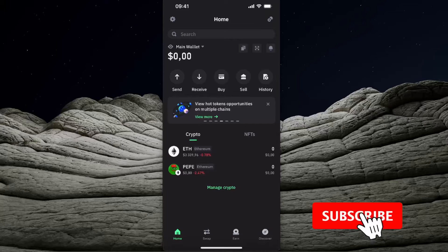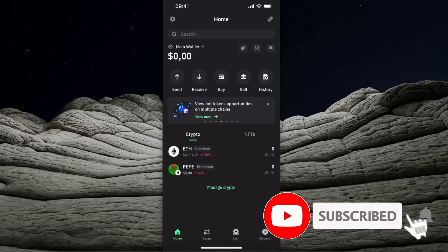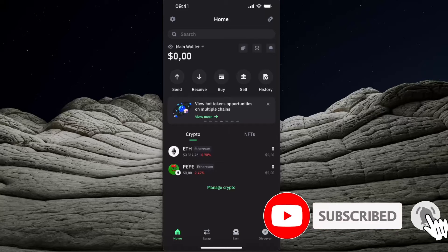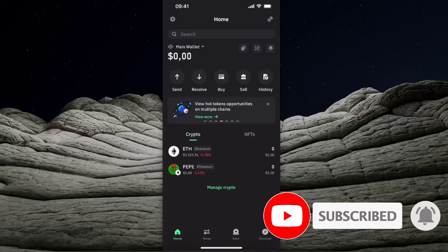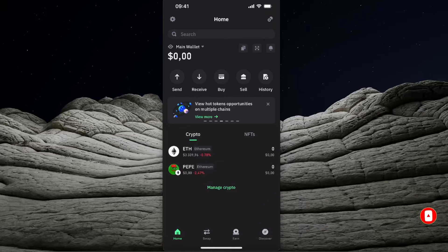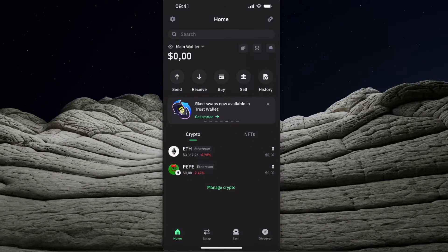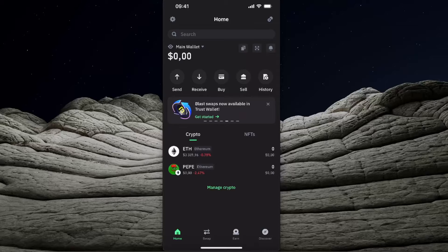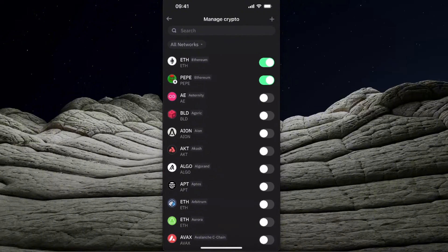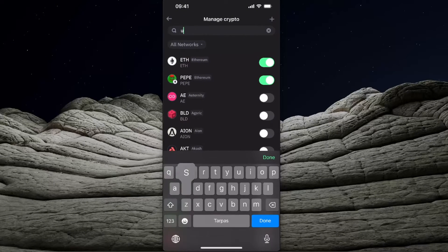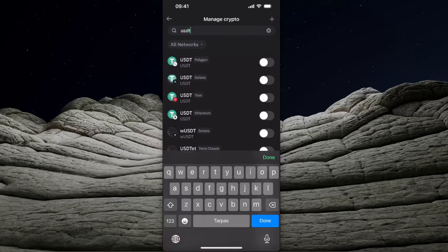Hello guys, in today's video I'm going to show you how to buy Bonk coin on Trust Wallet. First of all, you need to have USDT coins on